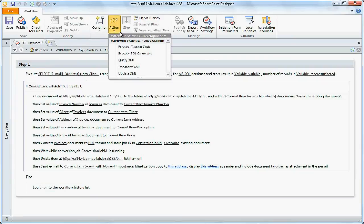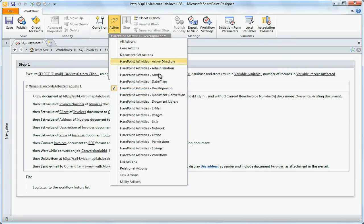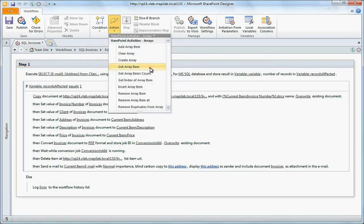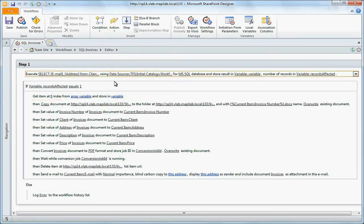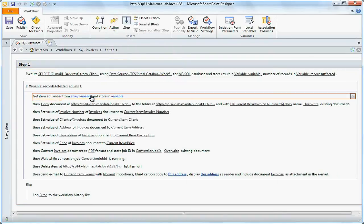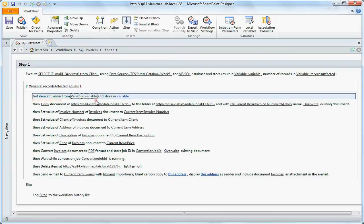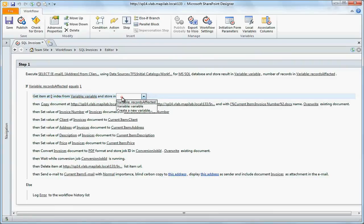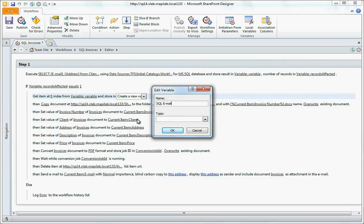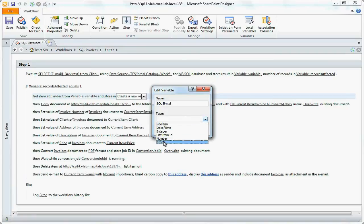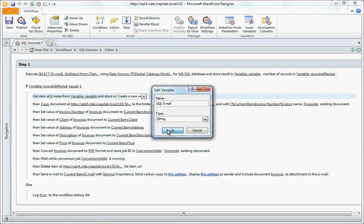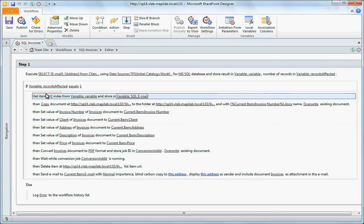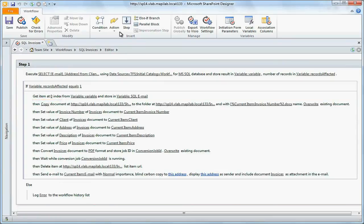To do this we use action Get Array Item. Element with index zero in array contains email. And element with index zero in array contains address.